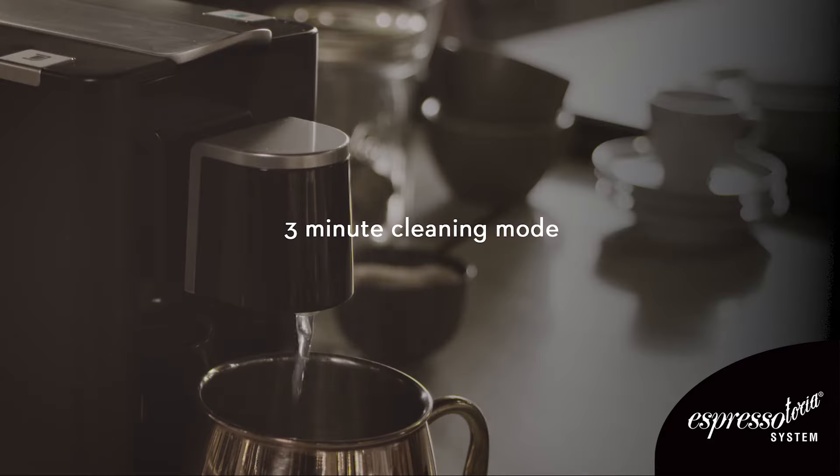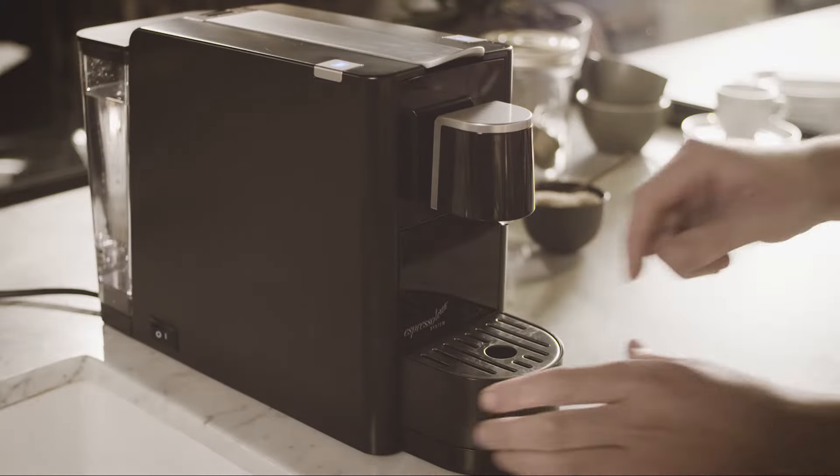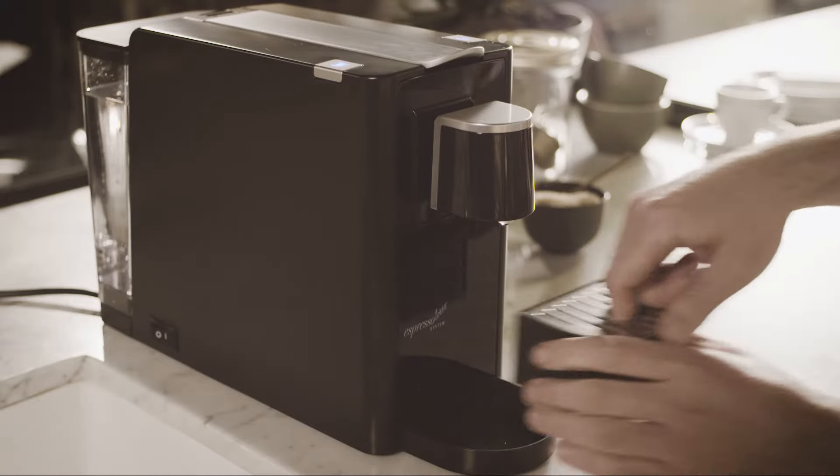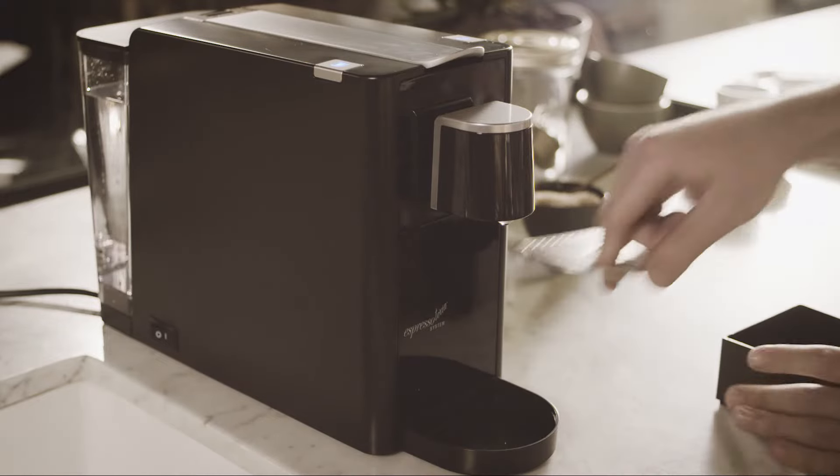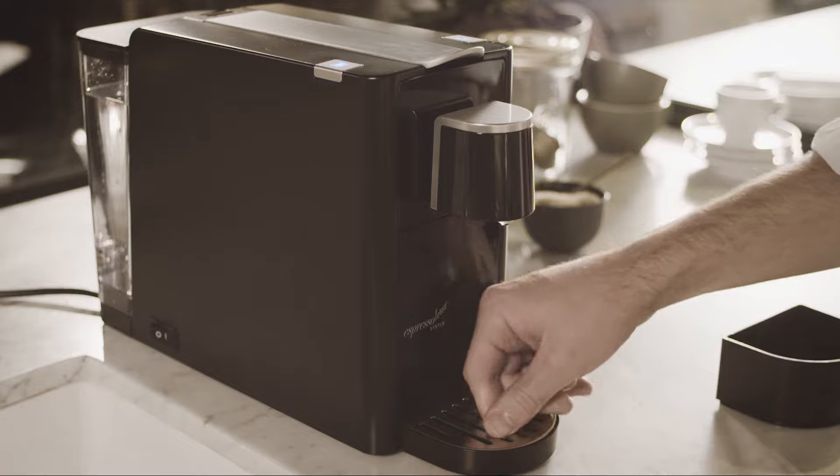Three-minute cleaning mode. The Espresso Toria system has a three-minute cleaning mode. The machine should be put on cleaning mode at least once a week.